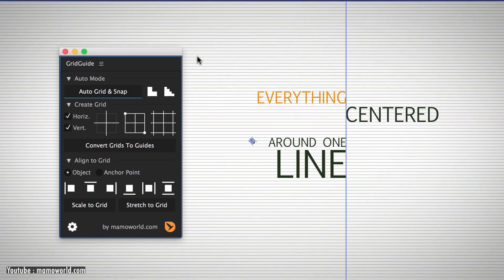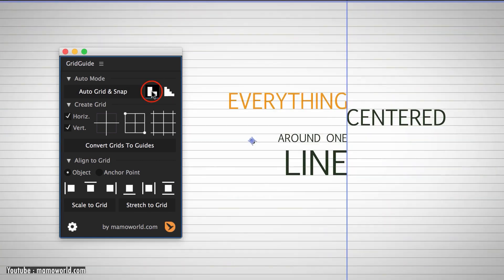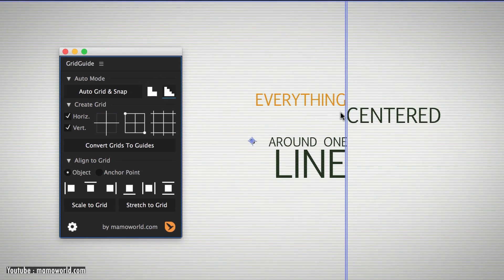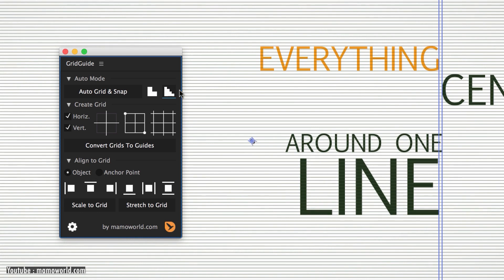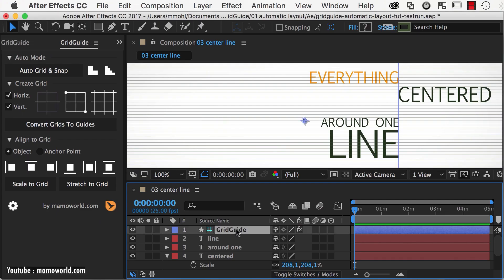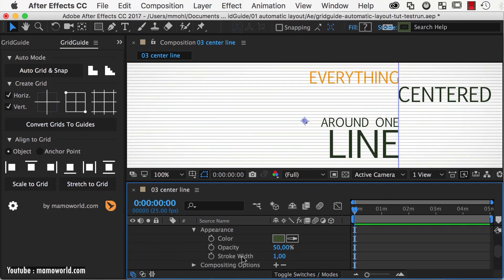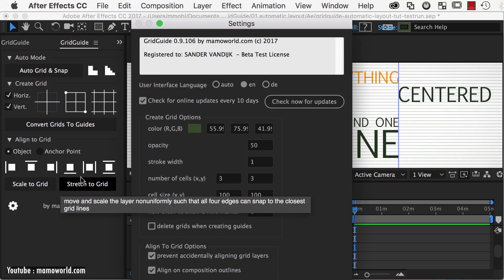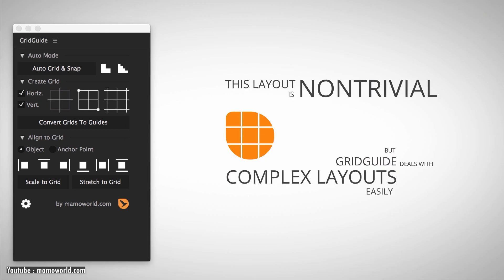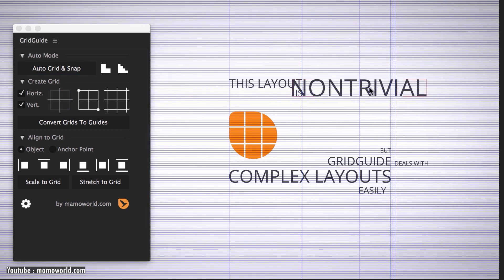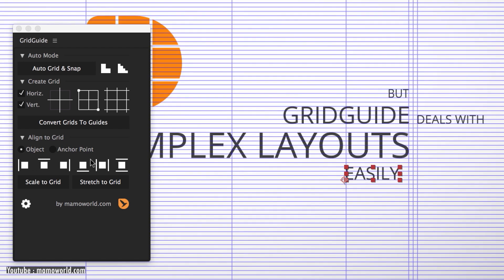In addition to aligning layers to guides, After Effects guides are limited because you can create a guideline that is diagonal or moving through time. But with Grid Guide, you can create any type of guides and shape layer guides, and align objects to them automatically, using fundamental design rules.